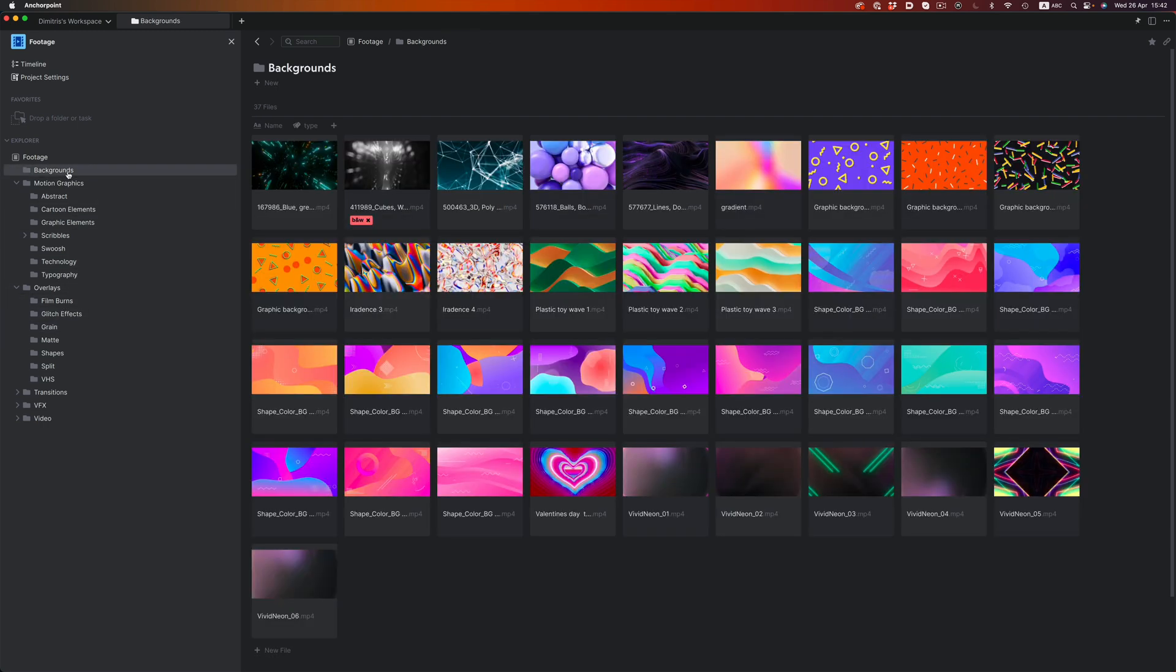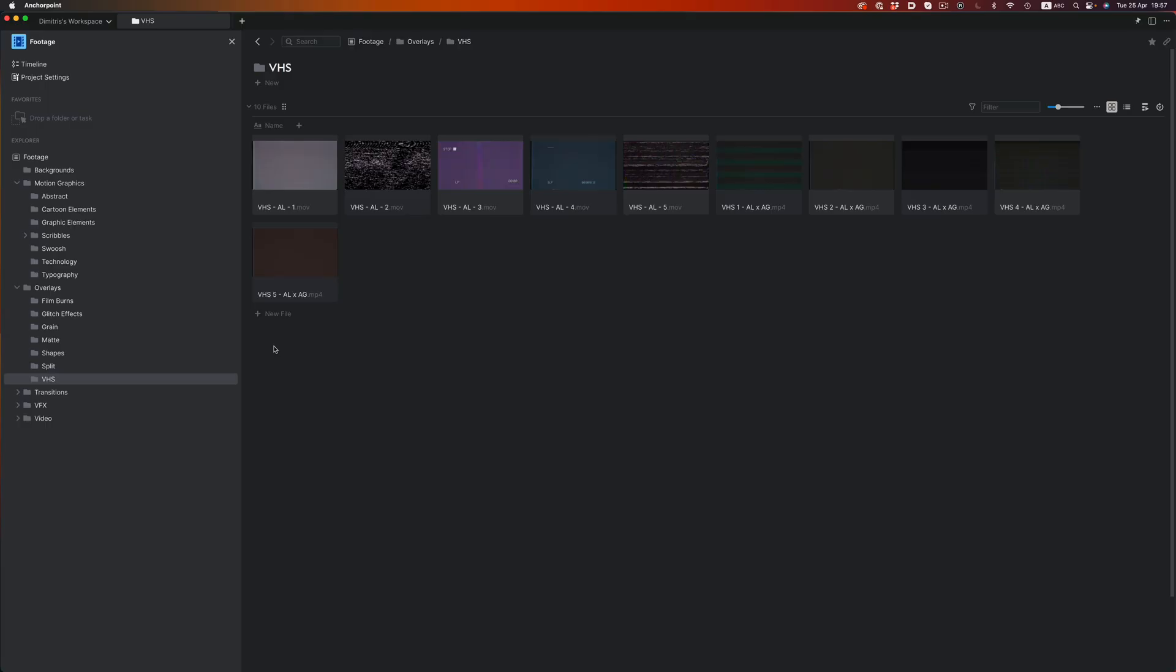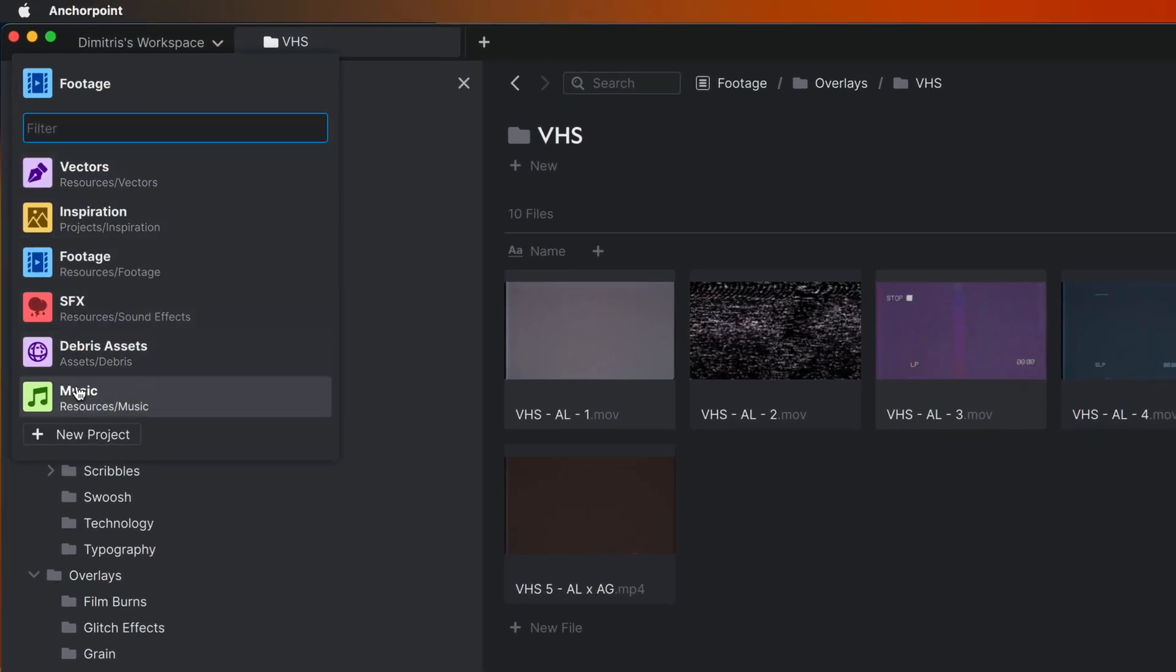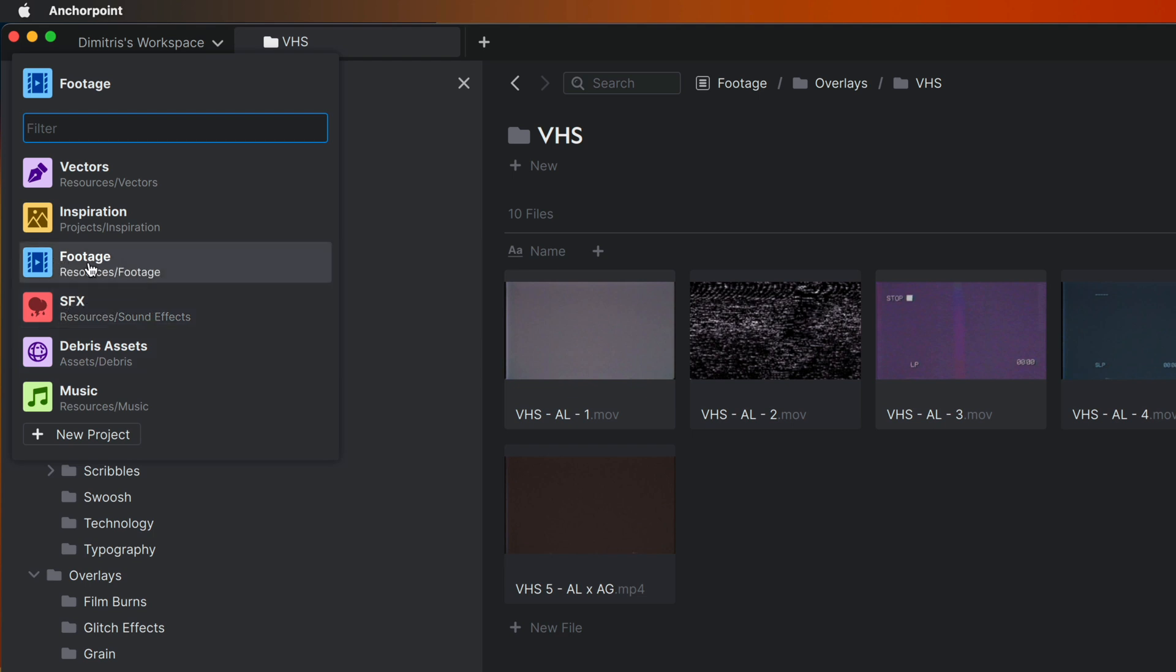When I'm editing, I don't want to think where each file is located. If I'm in the zone, I just want to quickly grab the elements I need and continue with my edit. And for this type of work, an asset management system like Anchor Point is perfect. So, here's my 3 projects for my video related work. I have one for all my music files, one for sound effects, and one for video elements.